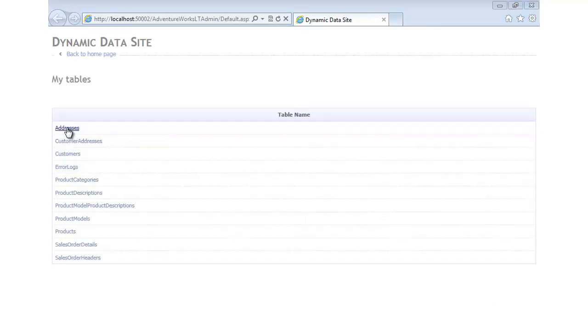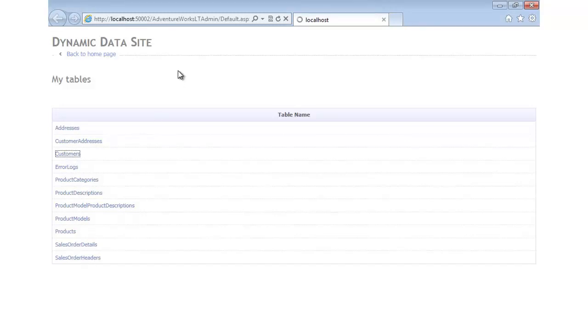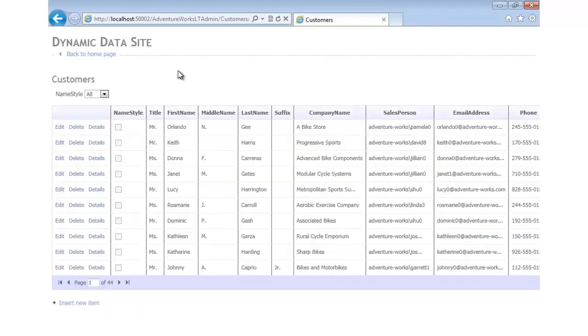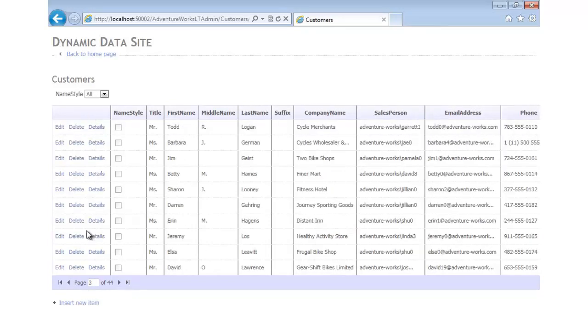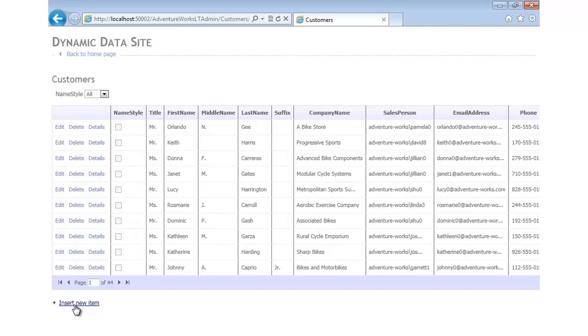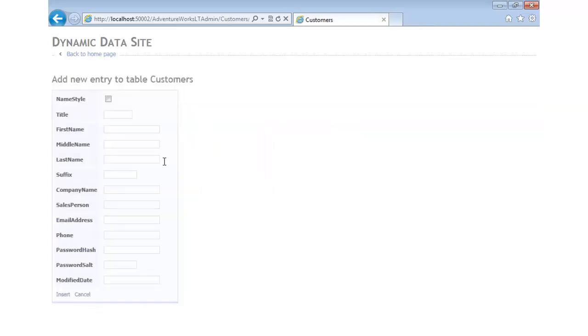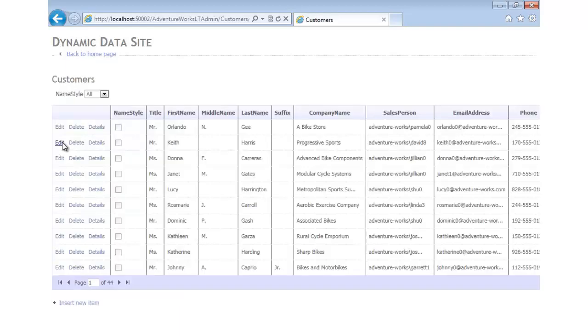You'll notice that I can now get to all my tables. We'll go to customers. It's now going to go to the customers table. I have instant paging between the different records. Looks like we have around 10 at a time. I can insert a new item if I'd like and that'll take me to an insert screen. Let's cancel that.